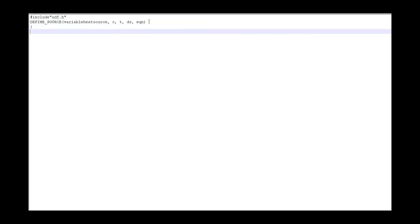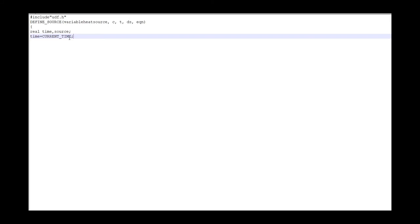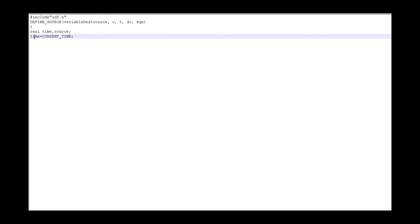After that I will define my variable. Note that you should put semicolon at the end of all your lines. And then I get my current time by this code. This code gets your current time and the time step which you are at and assign it to the time.